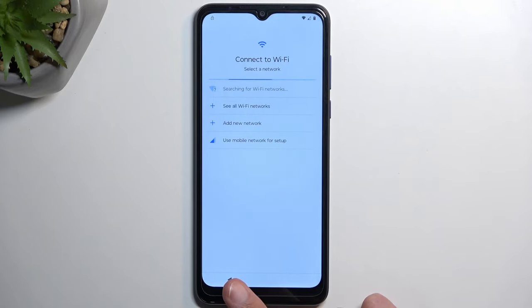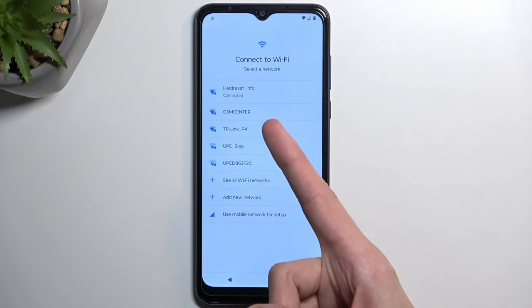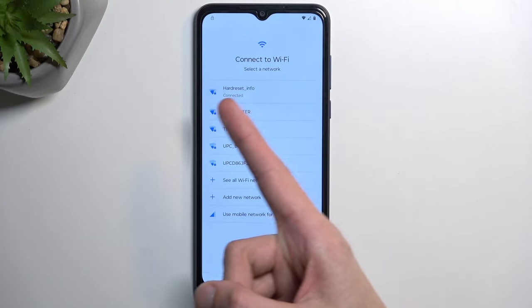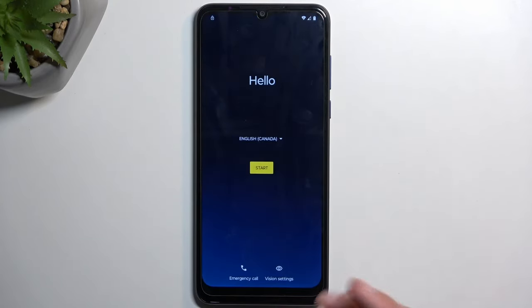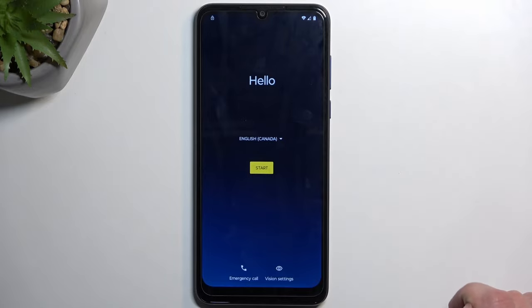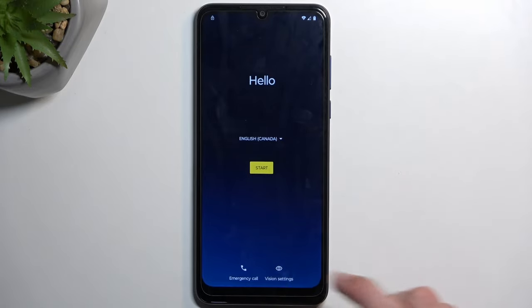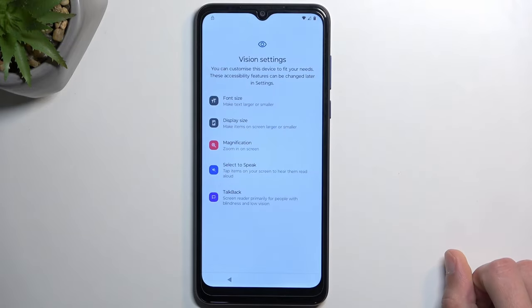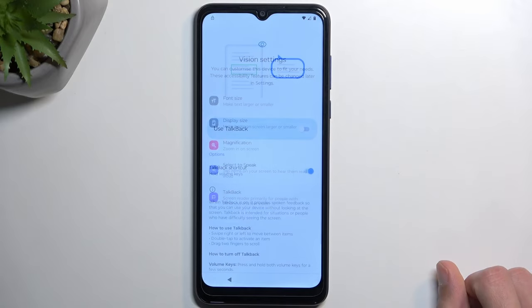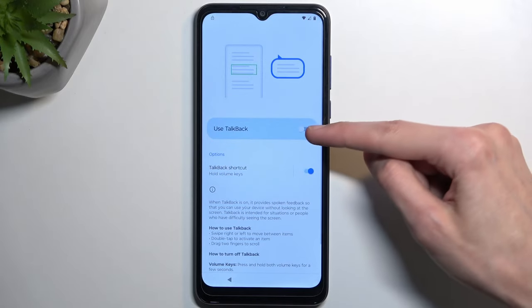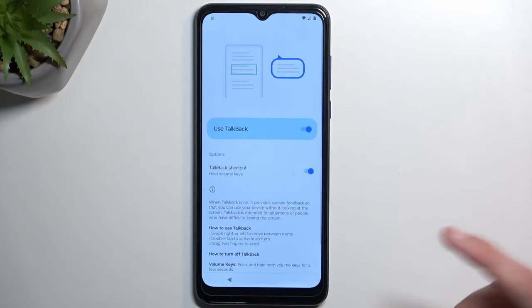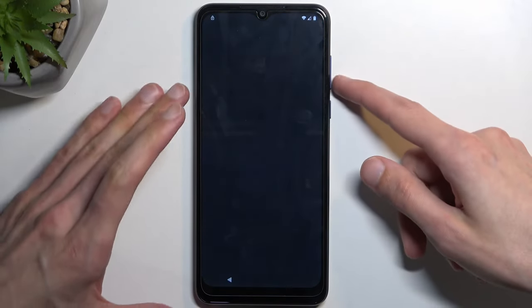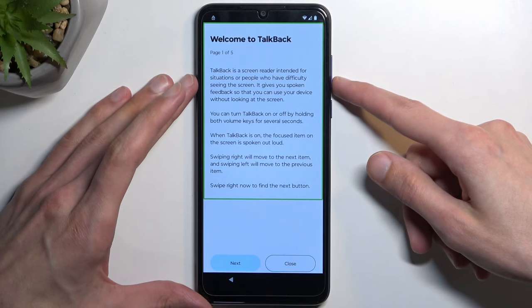Connect to network — you can see I have already done so. From there we're going to back out to the first page of the setup. We're going to select the vision settings, then select TalkBack and enable it by flipping this switch, then mute the device because it's going to be annoying.